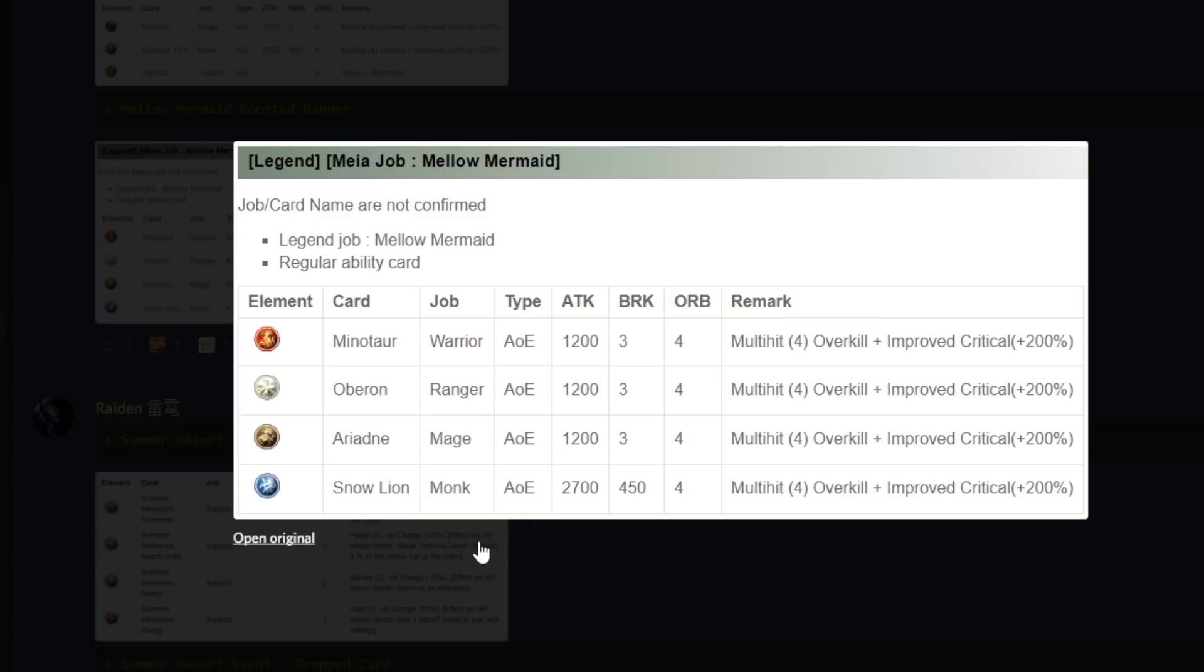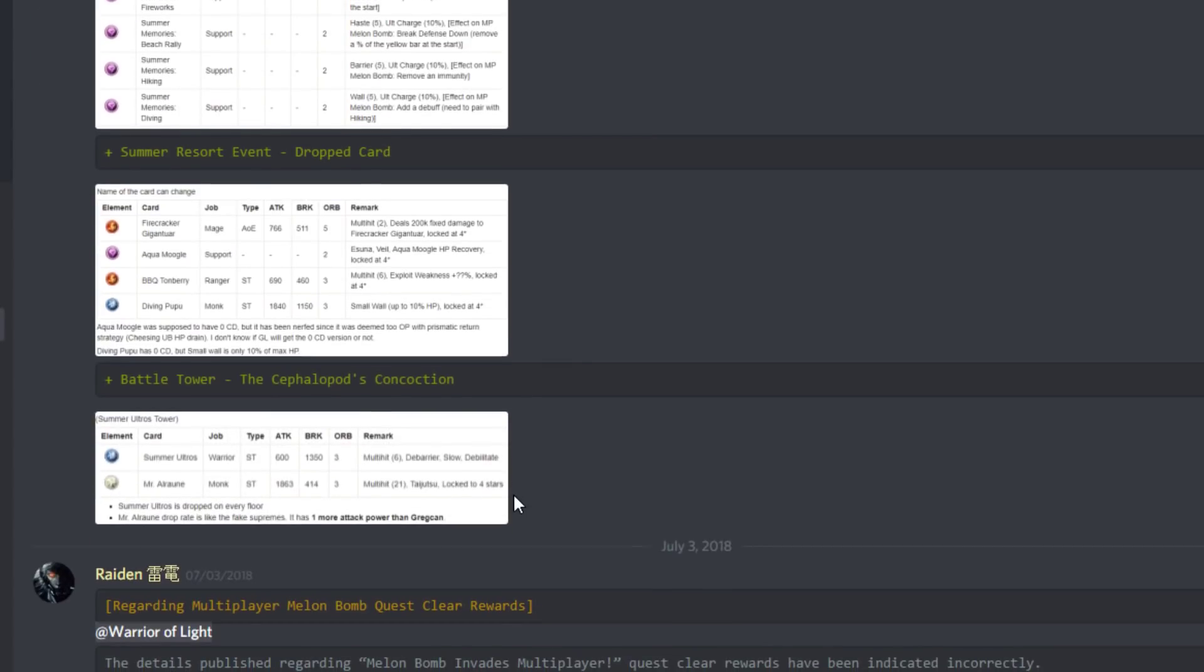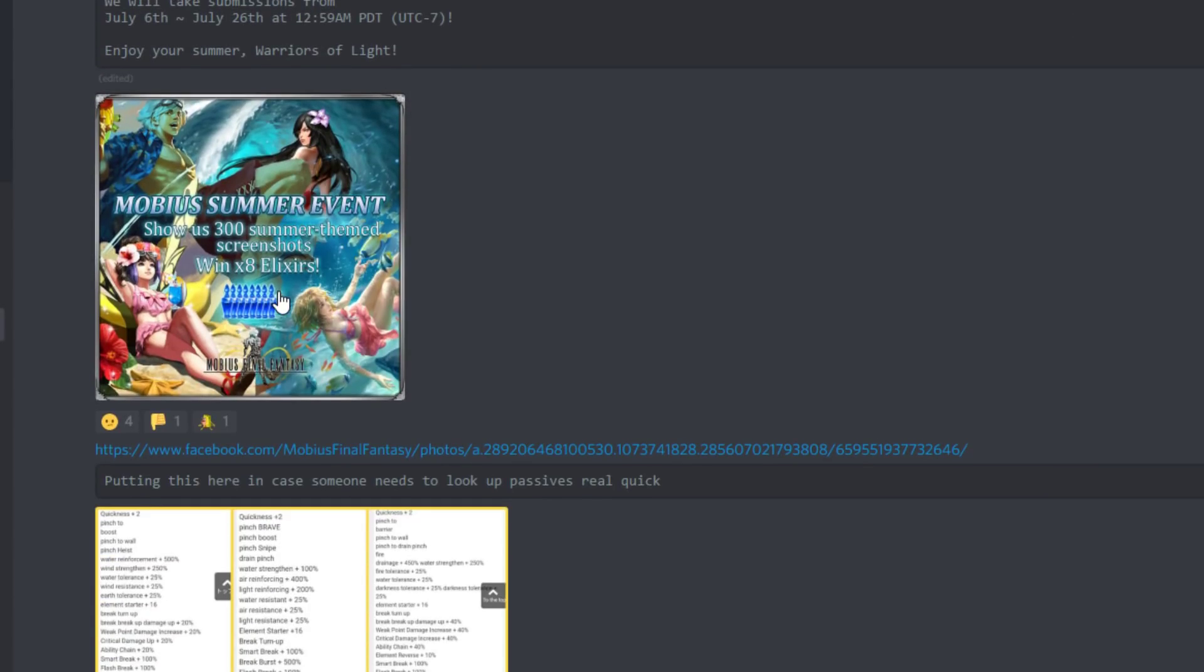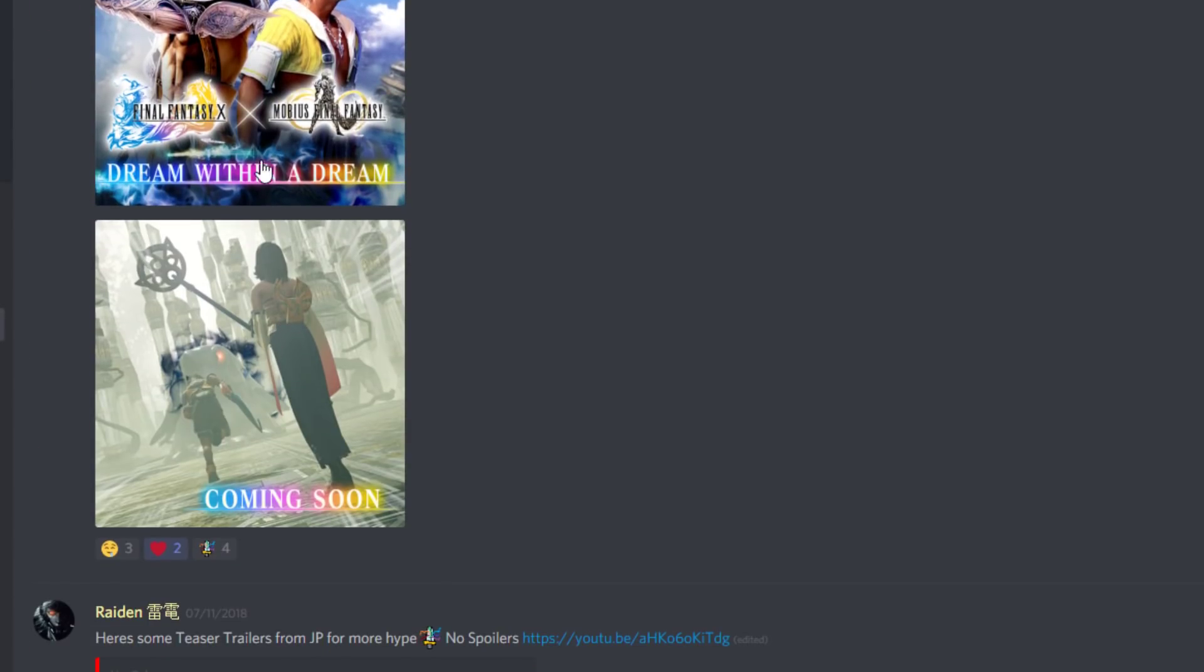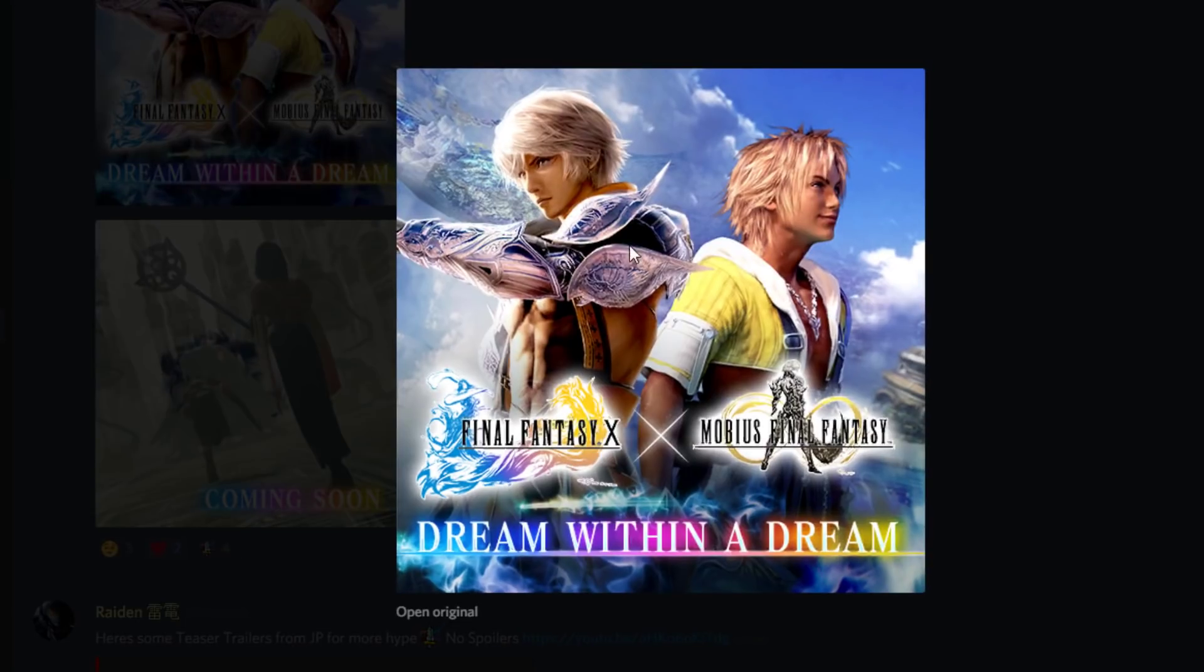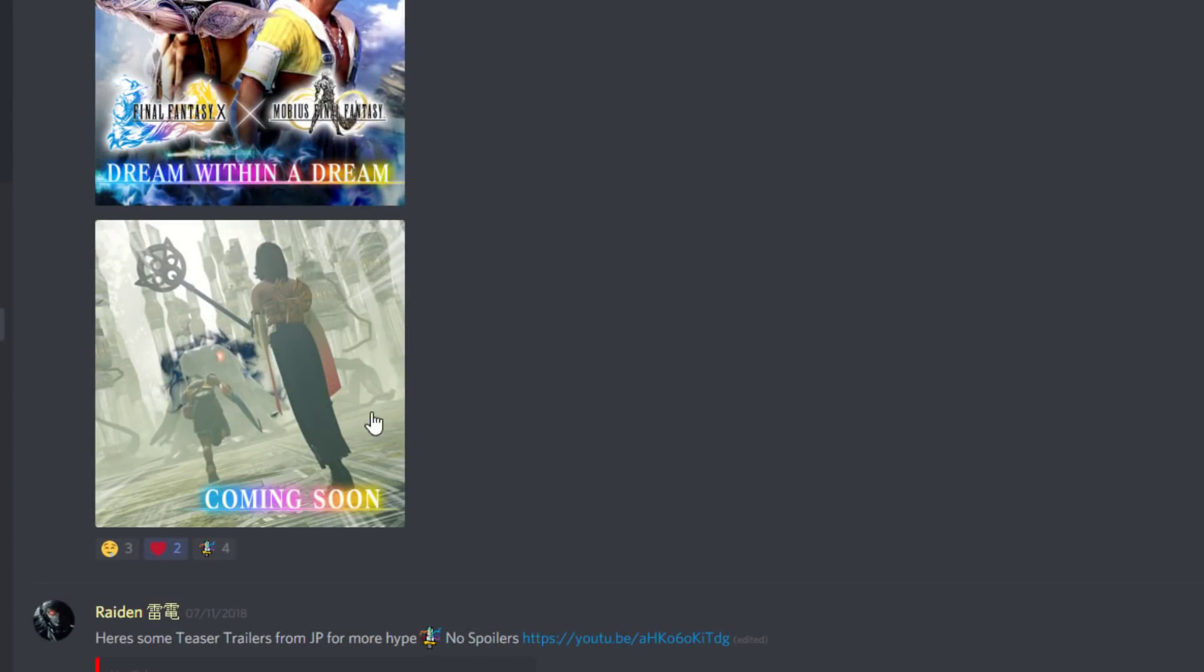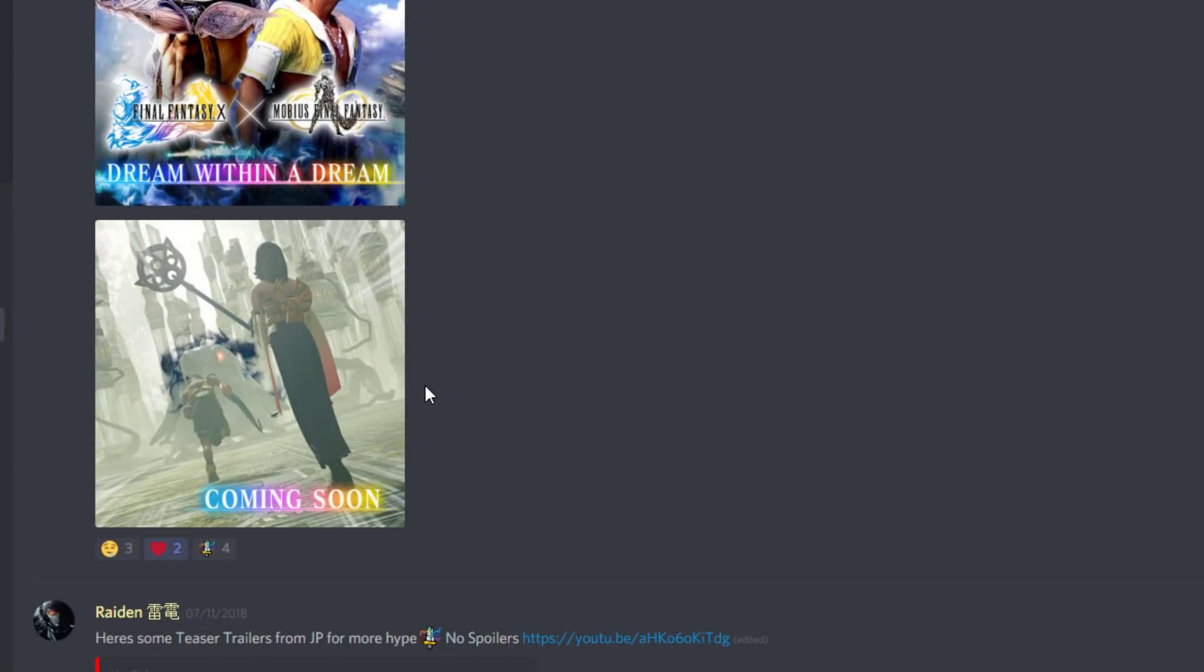All in all, the banner doesn't look too bad. But since Square Enix announced the Final Fantasy 10 stuff coming, I've got my heart set on that at this point. I'm zeroed in, I'm like oh my god Yuna, so I think I'm just gonna wait for that.